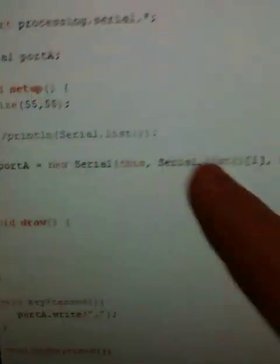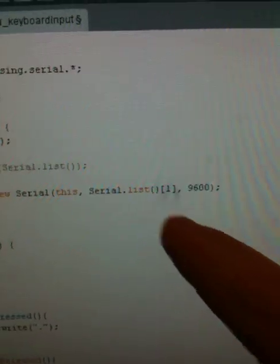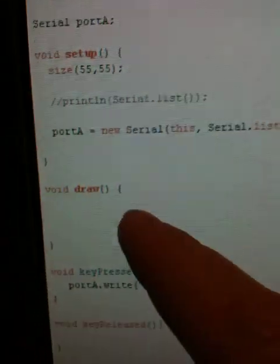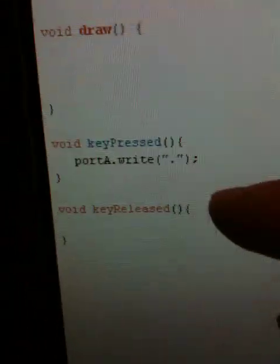Set up the serial here. I'm pulling it off the list, off the second one in the list. The draw method is empty.